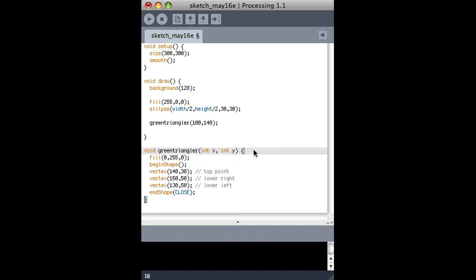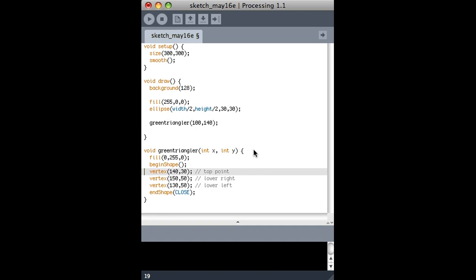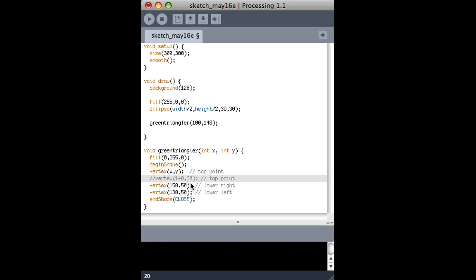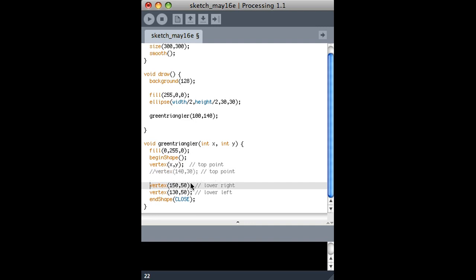And I'll call one x and one y. I can name these anything I want. But that basically determines what they're going to be called inside the function itself. So now instead of drawing a vertex at 140 and 30, I'll draw it at x, y. So that's the new top point. This one's no good anymore. Now I'm going to do my new lower right point. You can see that before it was just 10 more. So I can do the same thing. It's 10 more. And you can see that the y was 20 more. So I'll do the same thing for y.